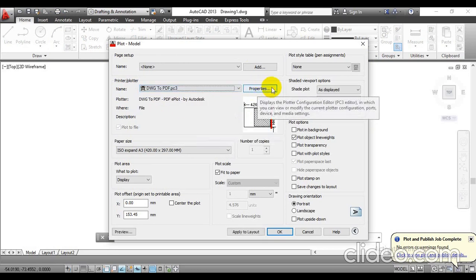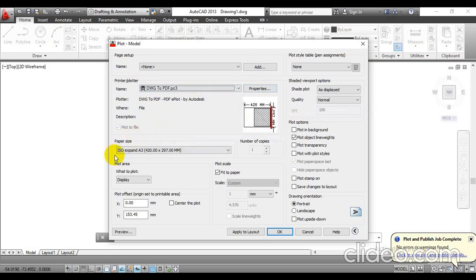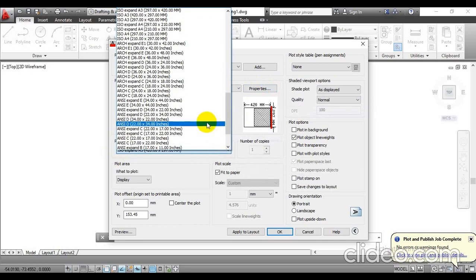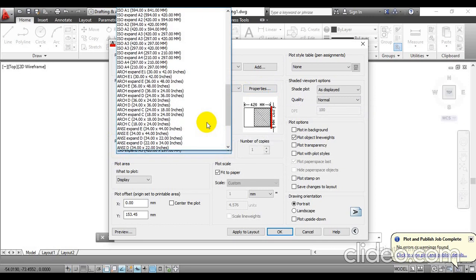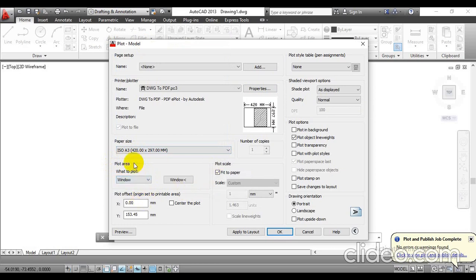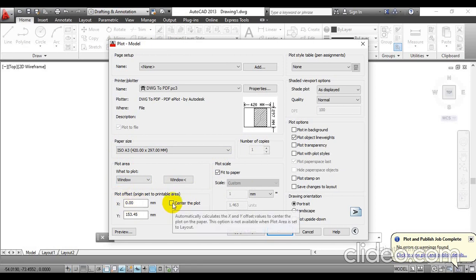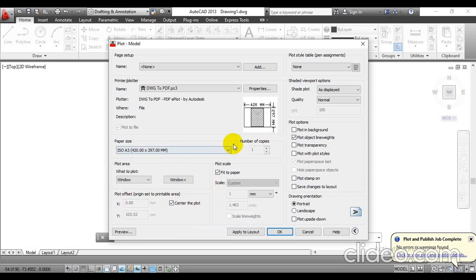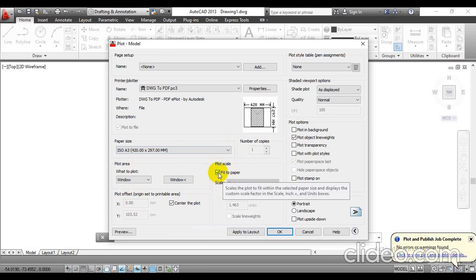Now you can see the property tab will get enabled. This is the paper size option. We have to select the paper size used while completing the drawing initially — ISO A3, dimensions 420 by 297. You will find another option as plot area; there you have to go with window for the constructed view. Also tick the center to plot option, and set the plot scale as fit to paper — check that checkbox.